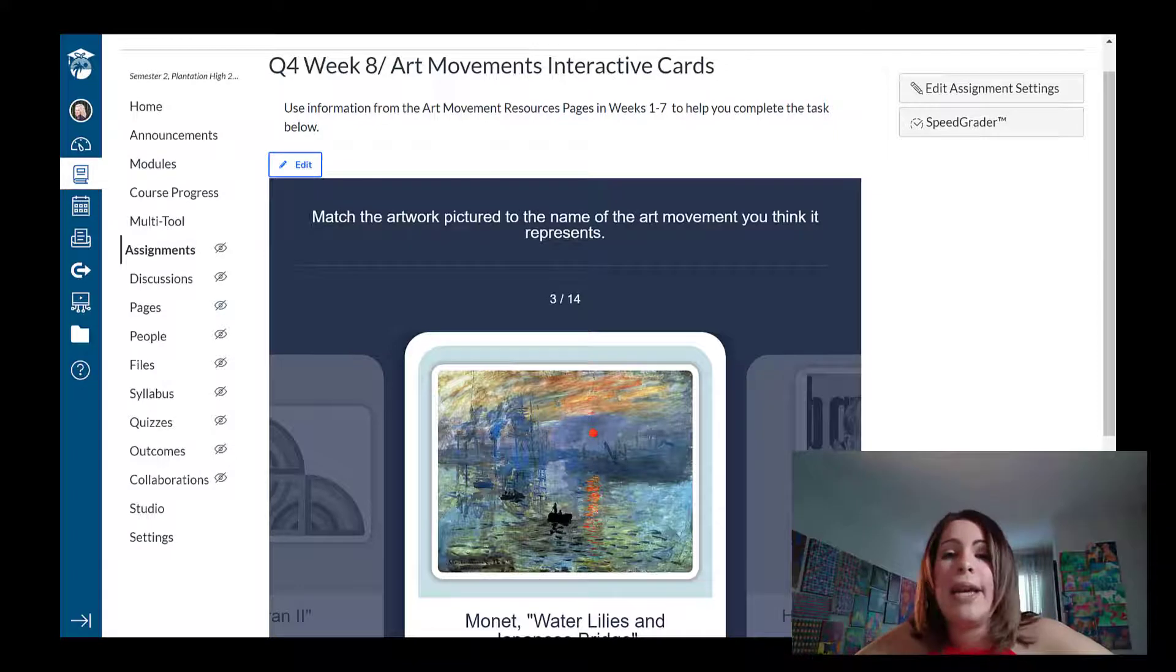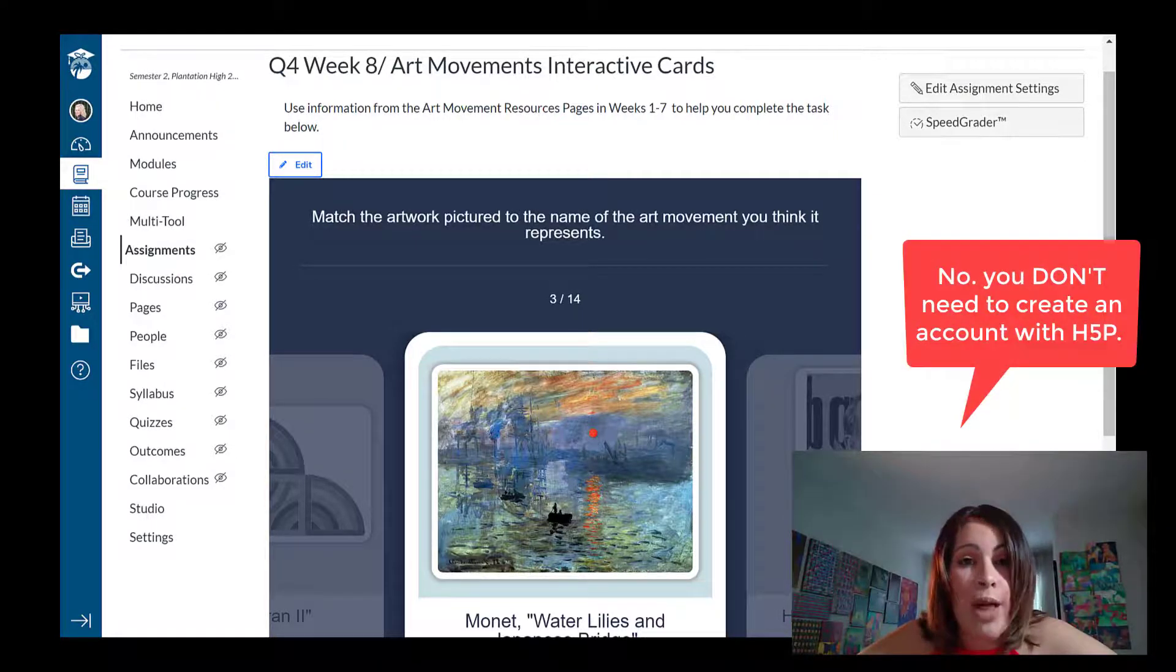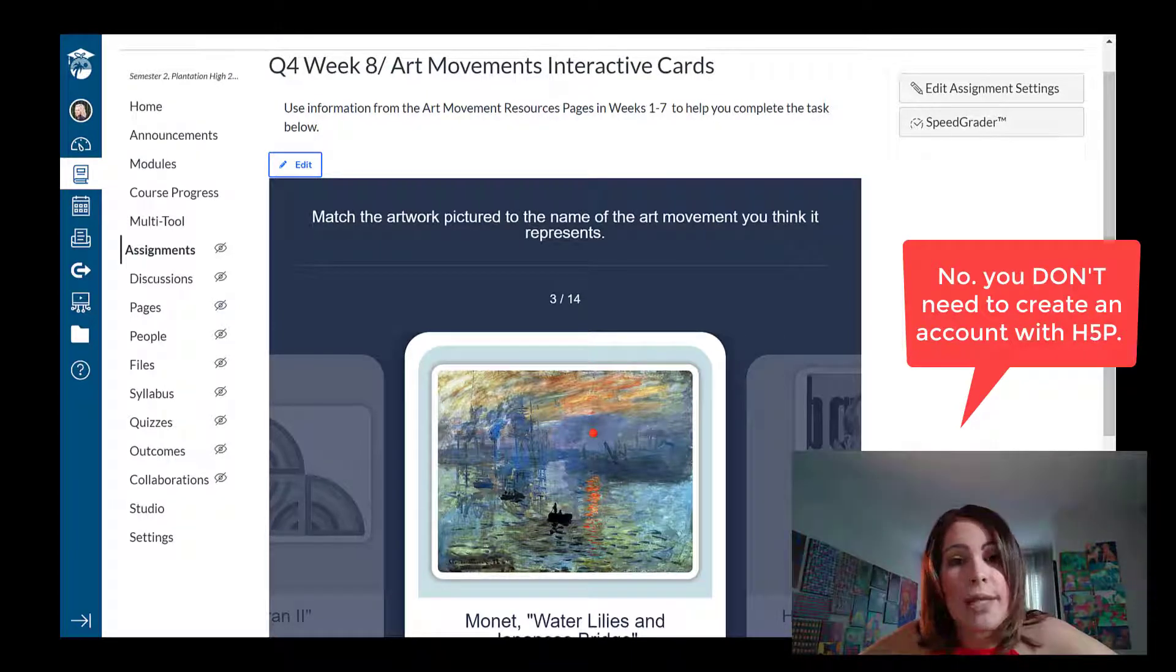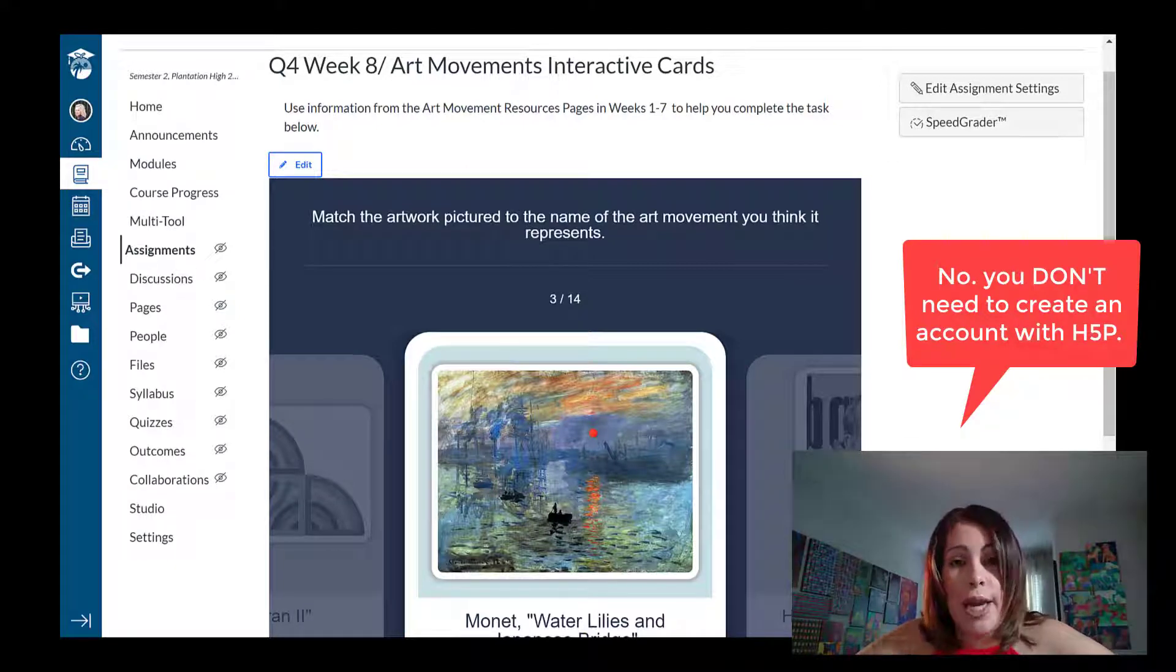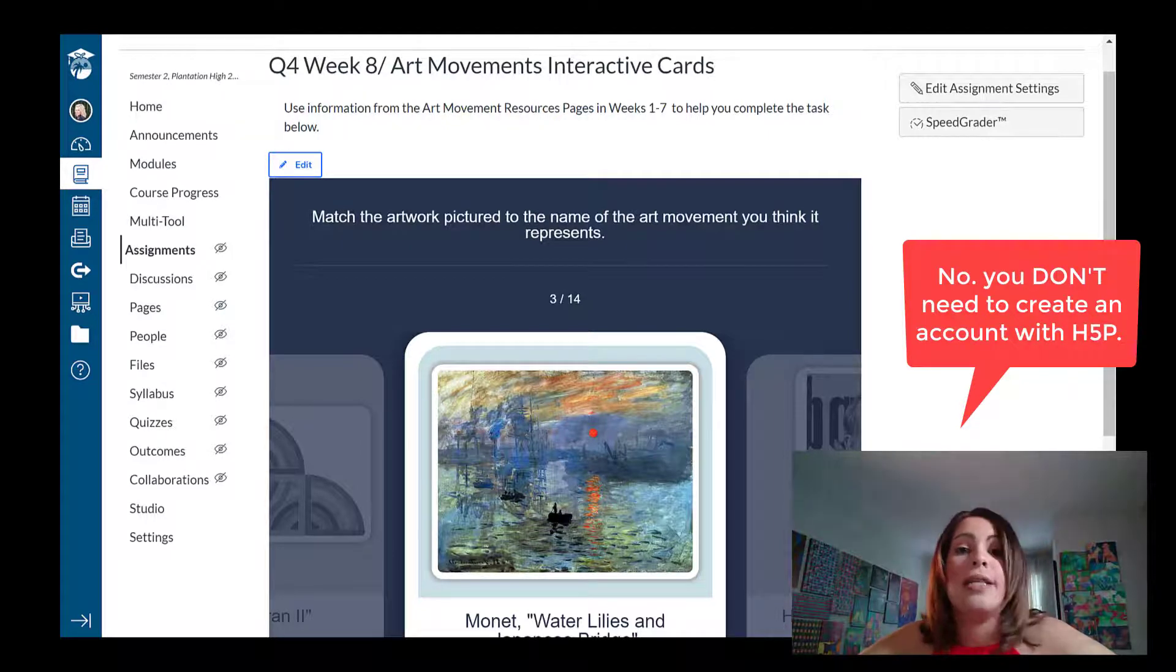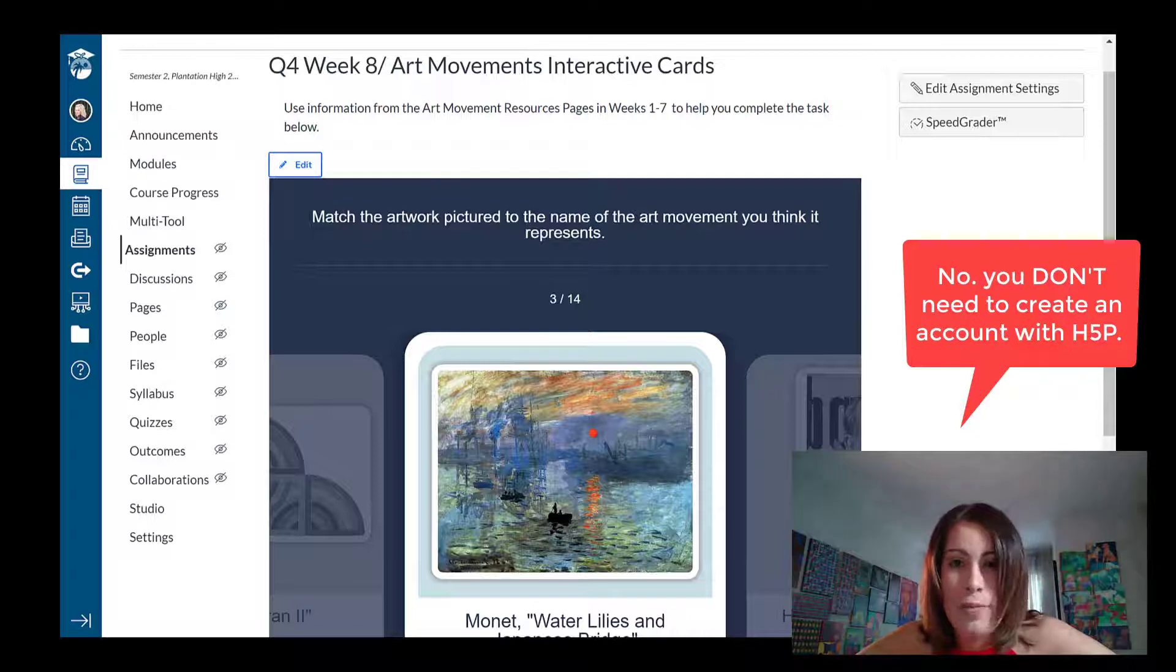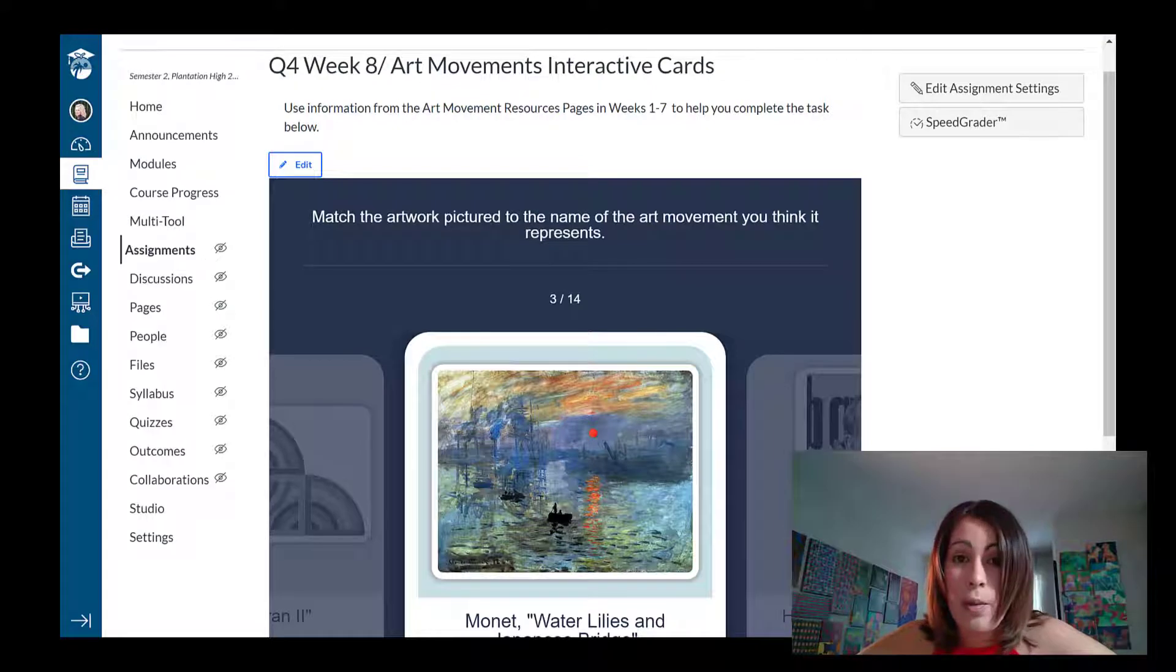so I wanted to review with you guys again how to create two very simple H5P assignments. Question number one that I've been getting is why can't you create an account with H5P? Well, you don't have to. The reason why is because that app is already integrated with Canvas, so it isn't necessary. All you have to do basically is create the assignment through Canvas with the external tool and it's going to link directly to H5P for your students, so you're not required to sign up with any other website or anything like that.